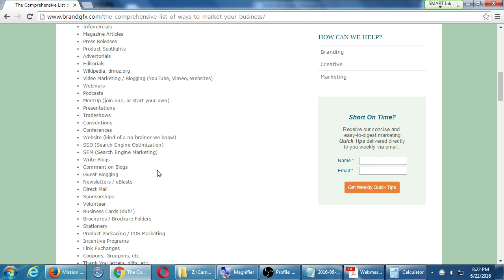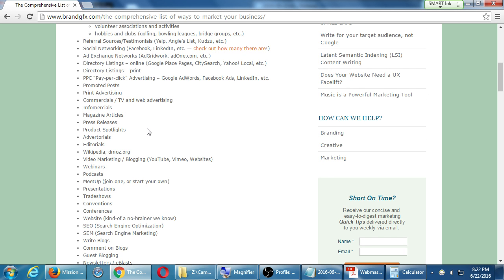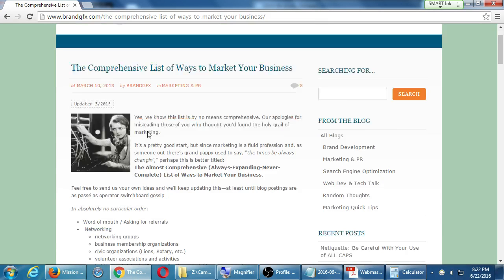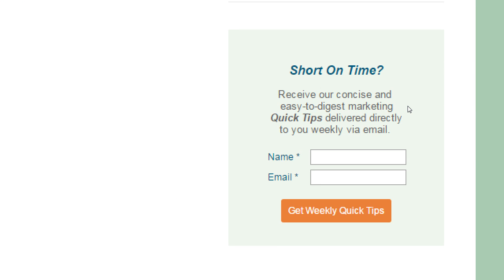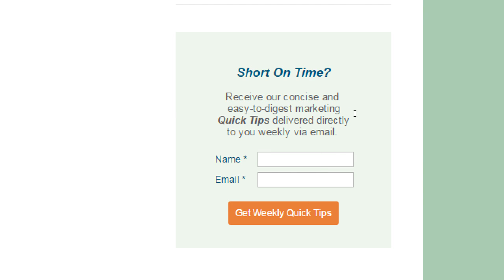So I would check out this article, research these different topics, think about engaging in these various things. And notice: 'short on time — receive our concise and easy-to-digest marketing quick tips delivered directly to you weekly via email.' That's that email subscription. You could have simply said subscribe. But here, hopefully, it's selling it to you. Quick tips — I don't have time, I'm running my business, but quick tips I can digest. So let me subscribe.